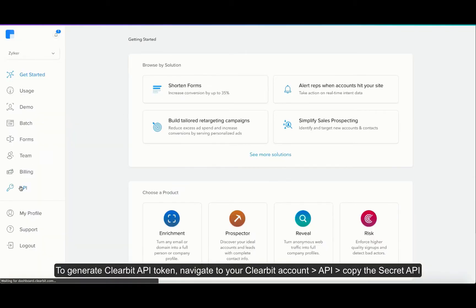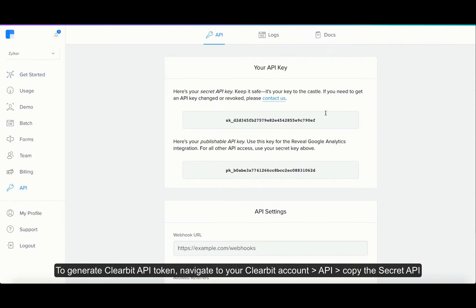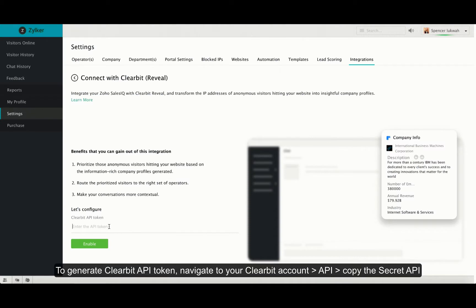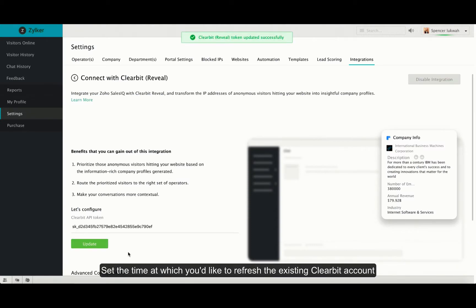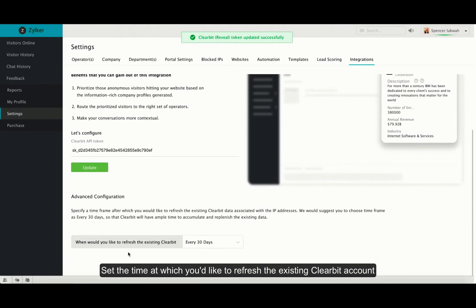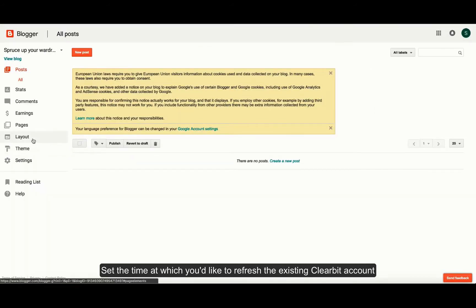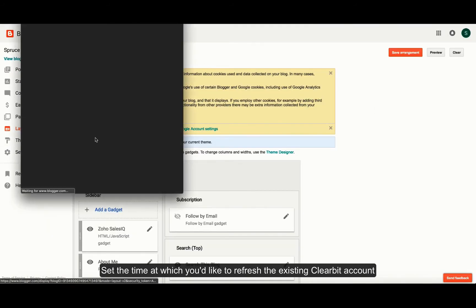Navigate your Clearbit account, click on the API section, copy the secret API key and paste it inside your SalesIQ portal and now click on enable. Inside the advanced configurations, set when you would like to refresh the existing Clearbit account.